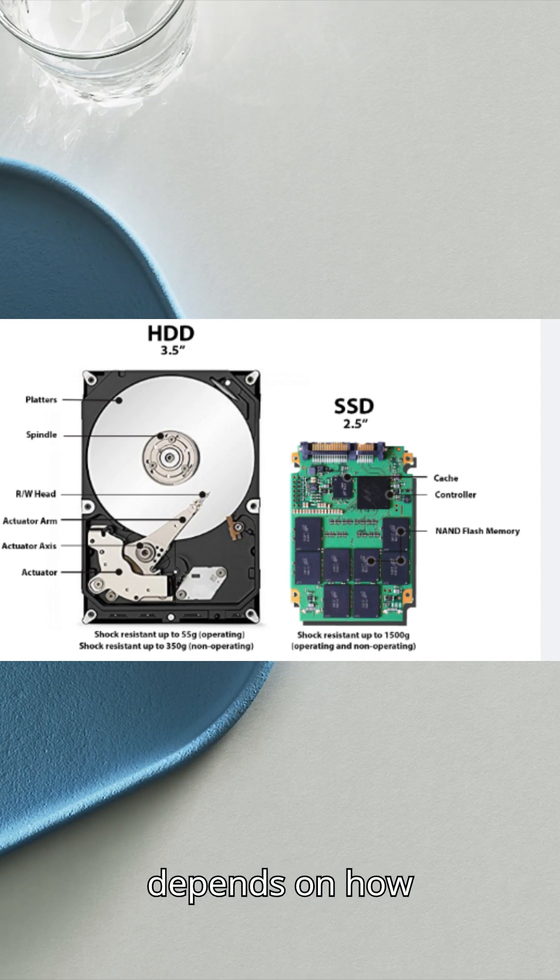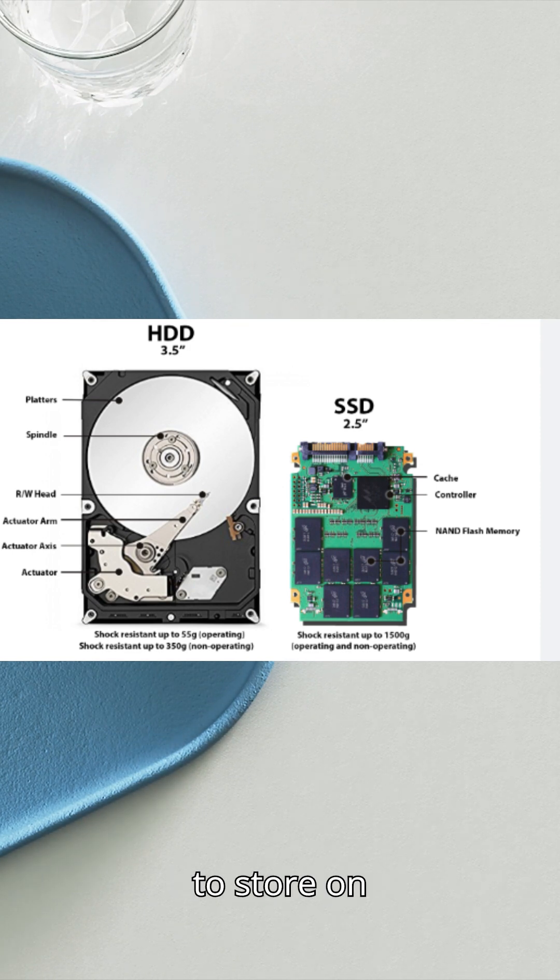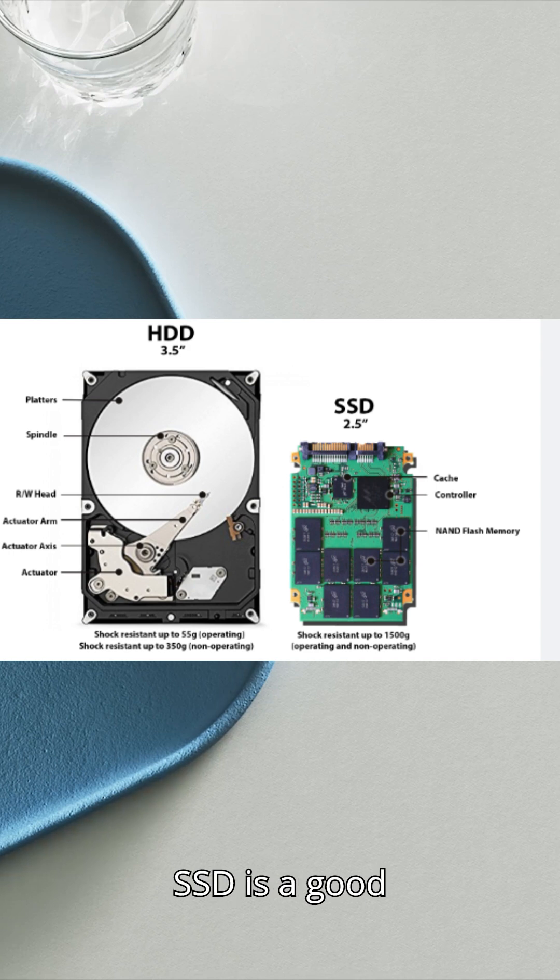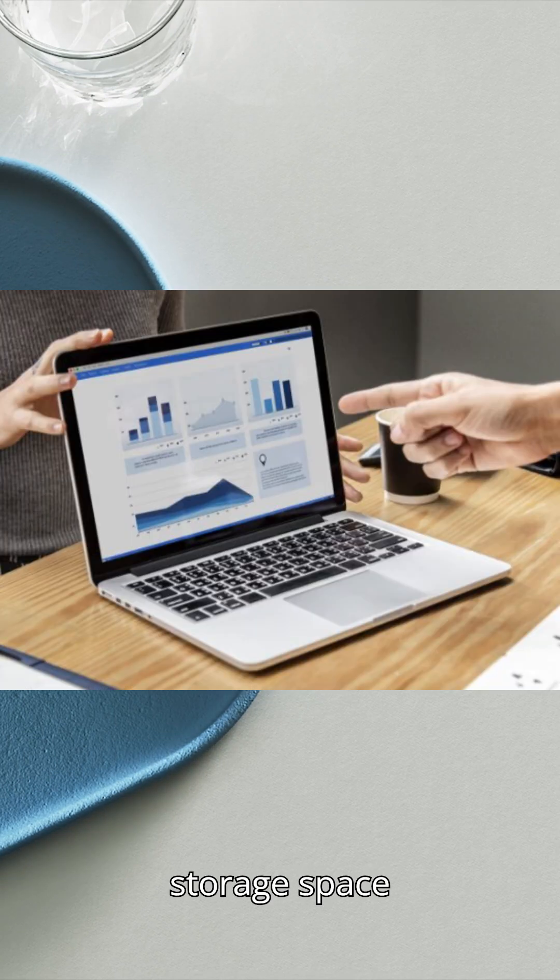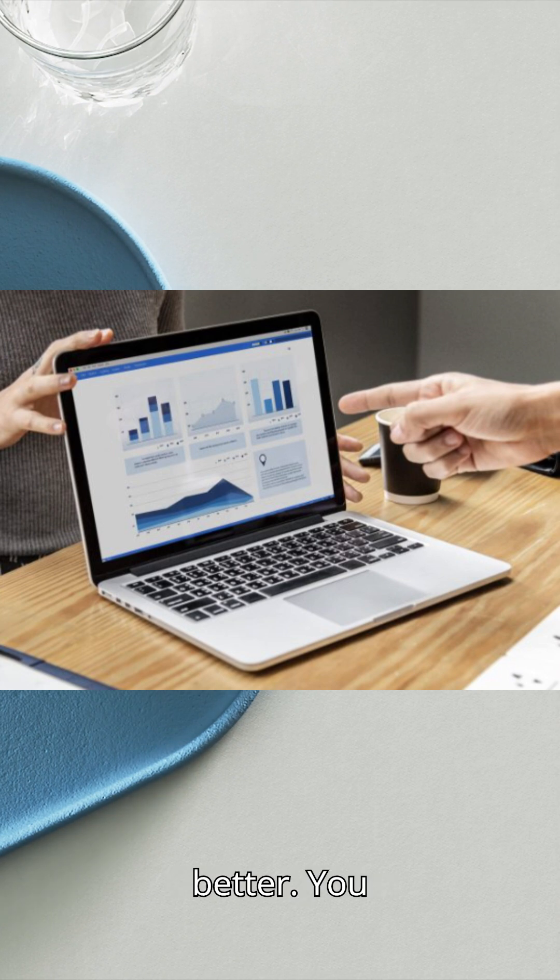The best choice for you depends on how you use your computer and what you plan to store on it. For example, if you need high speeds for data analytics or gaming, an SSD is a good choice. If you need a lot of storage space for data backups or archives, an HDD might be better.